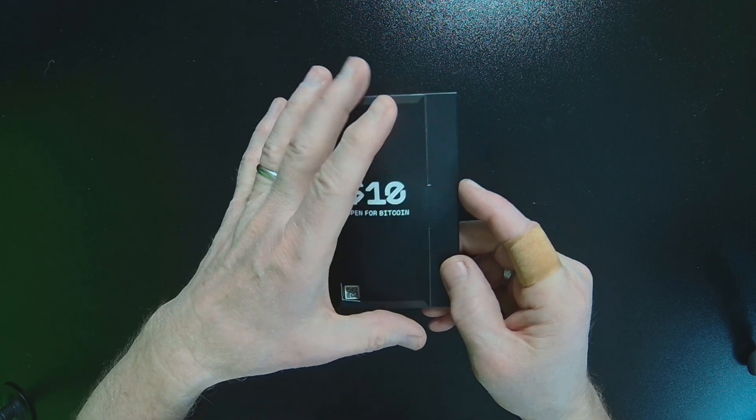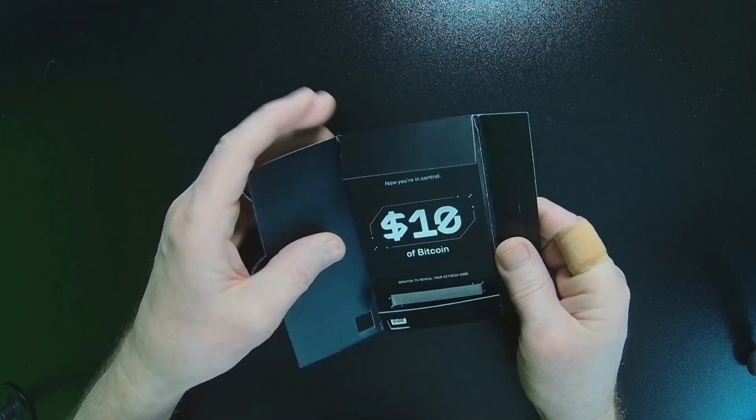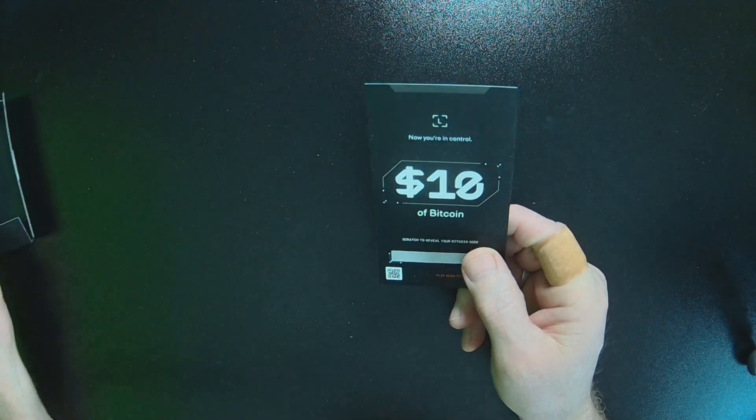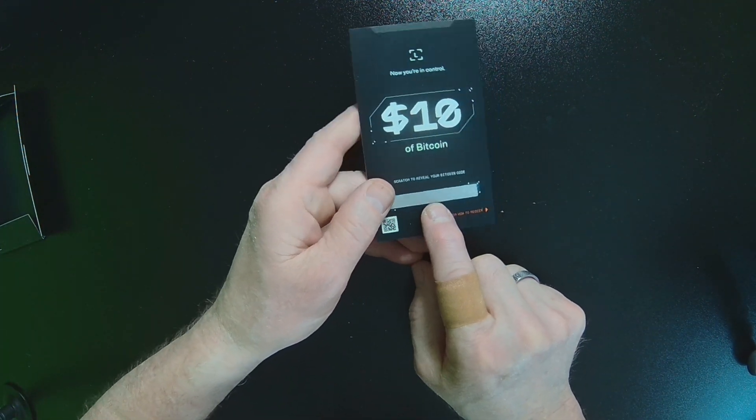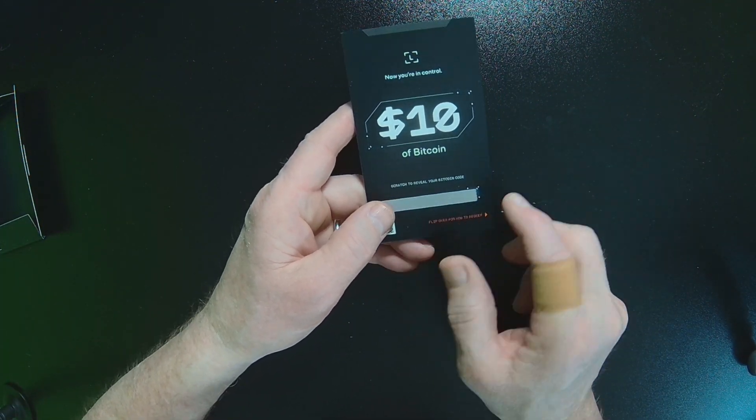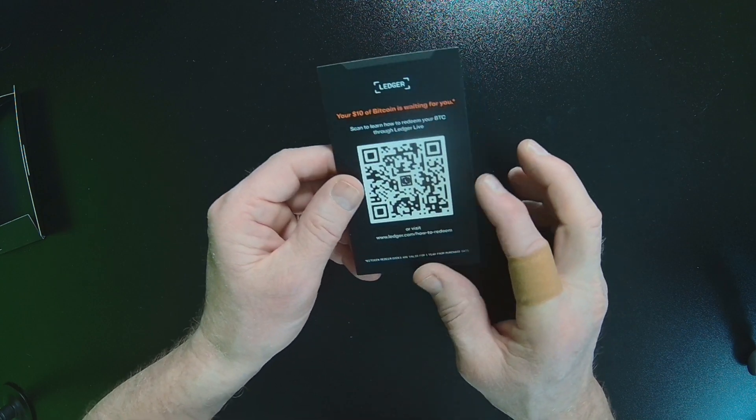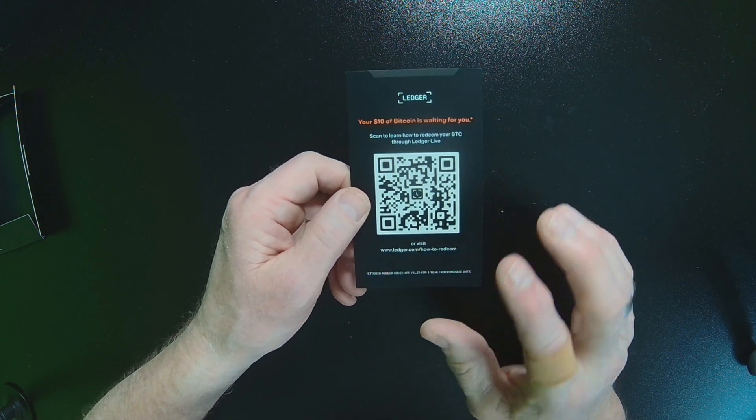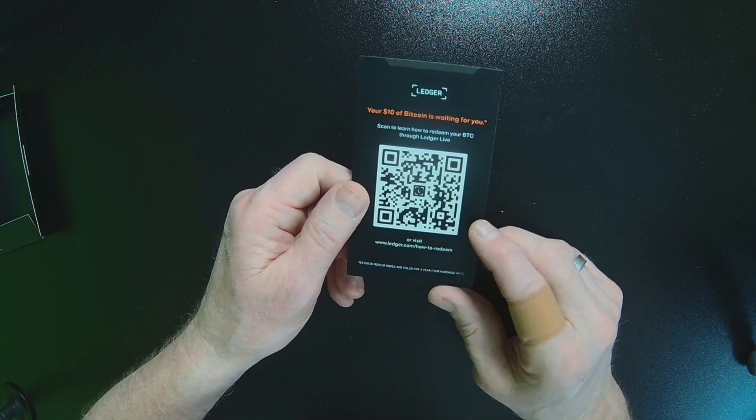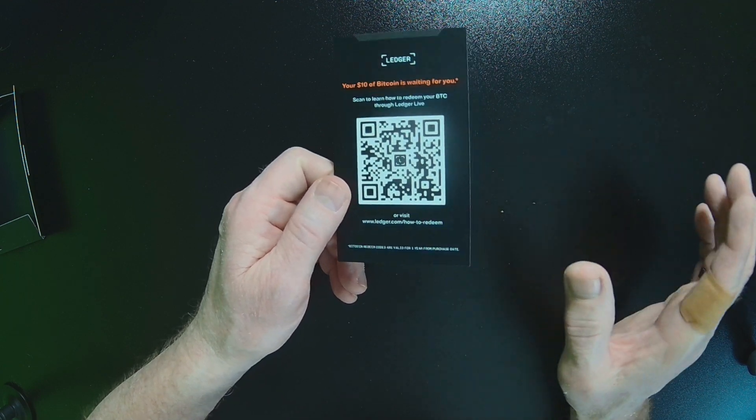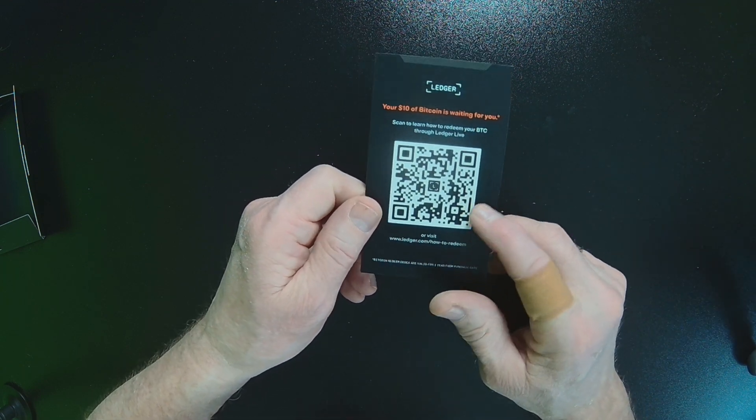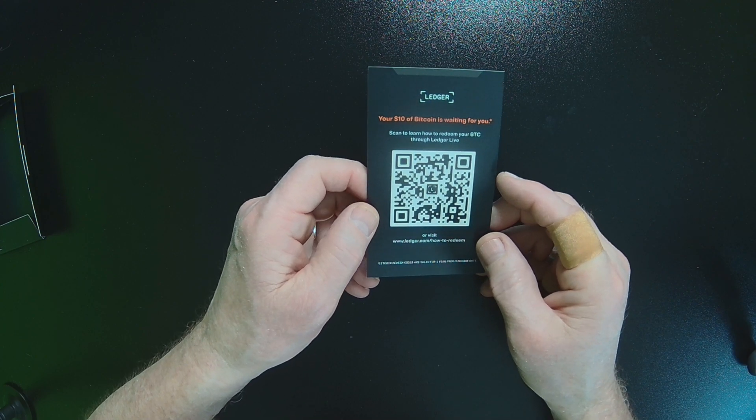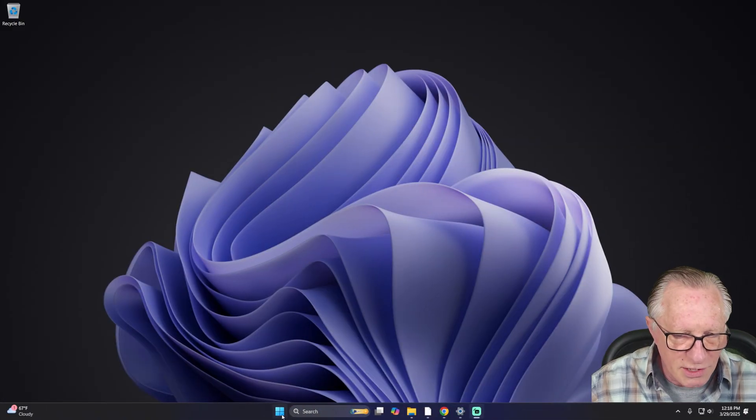All right, so when you first open up your claim kit, you're going to see a coupon inside here. And there'll be a code that's covered up. You'll need to scratch this off to reveal your code. And then there's a QR code on the back that will take you directly to your Ledger app. But I'm going to show you where to go. So you really don't need this if you follow this guide.